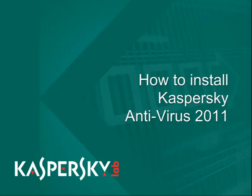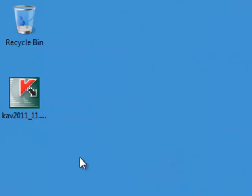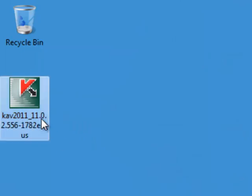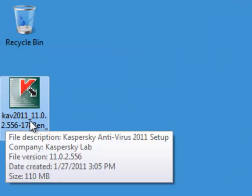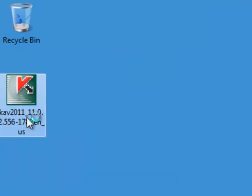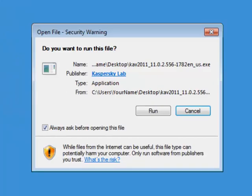How to install Kaspersky Antivirus 2011. Start the installation from the CD or download. If prompted, click Run.